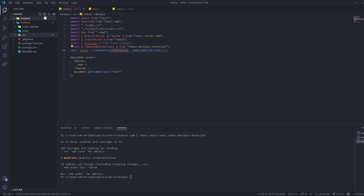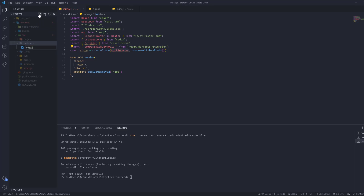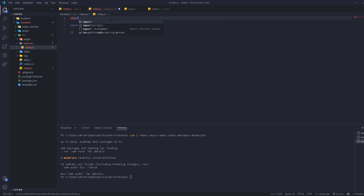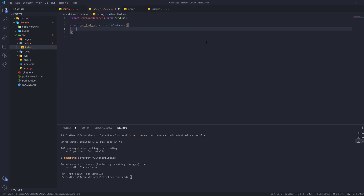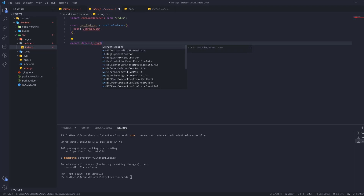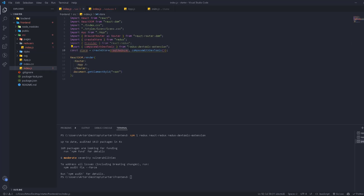We go to the source folder, create a new folder called reducers, and inside it create an index file. Here we define our root reducer: const rootReducer = combineReducers(...), which is a function imported from redux. This lets us combine many reducers into the root reducer. For example, we add a user state mapped to the userReducer. Then we export default rootReducer, and import it back in our main index file.